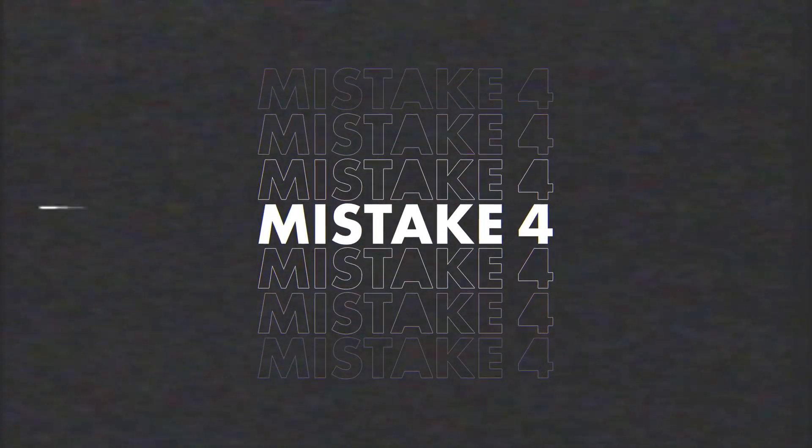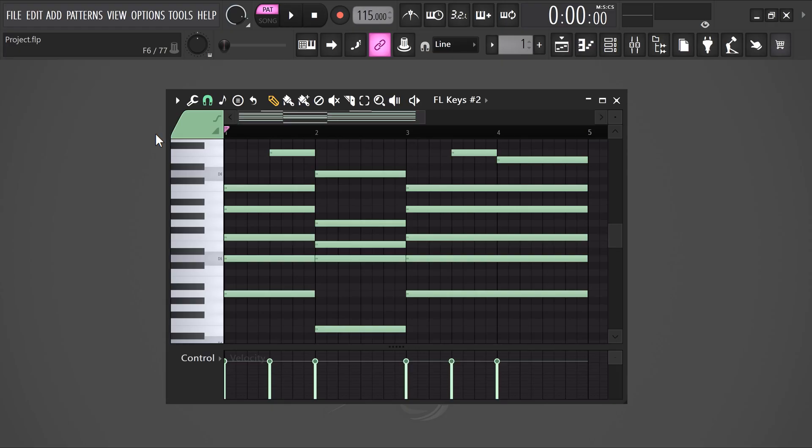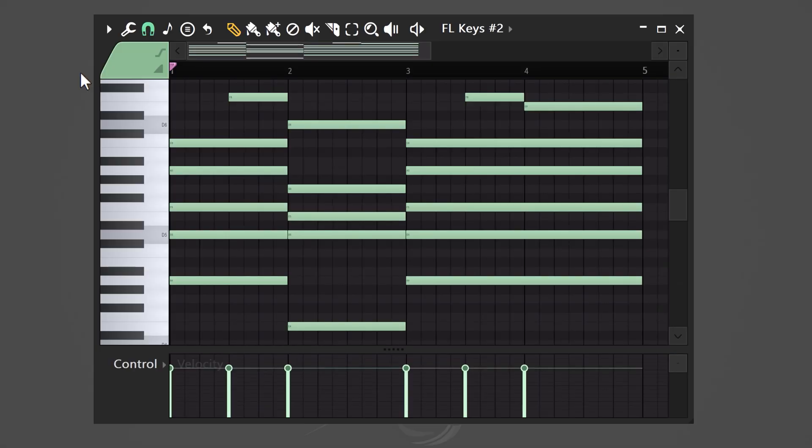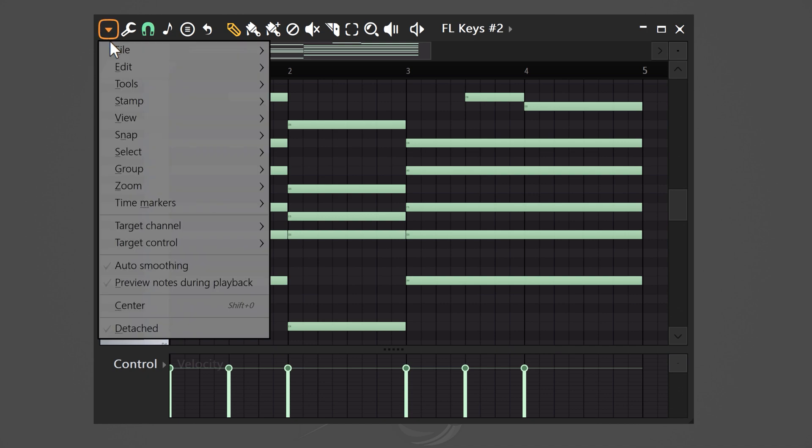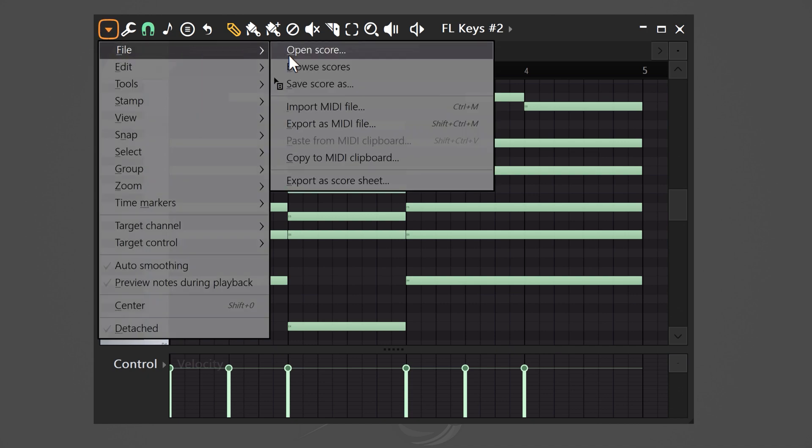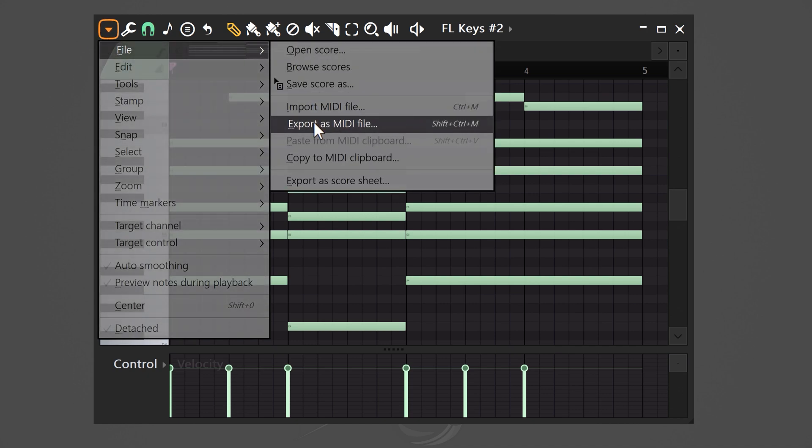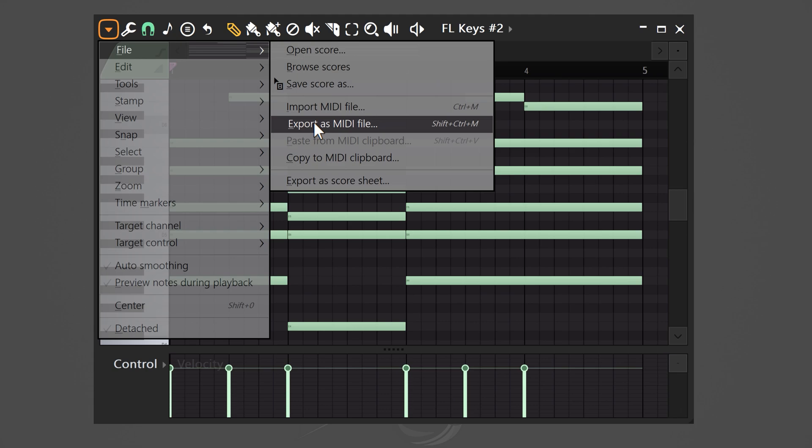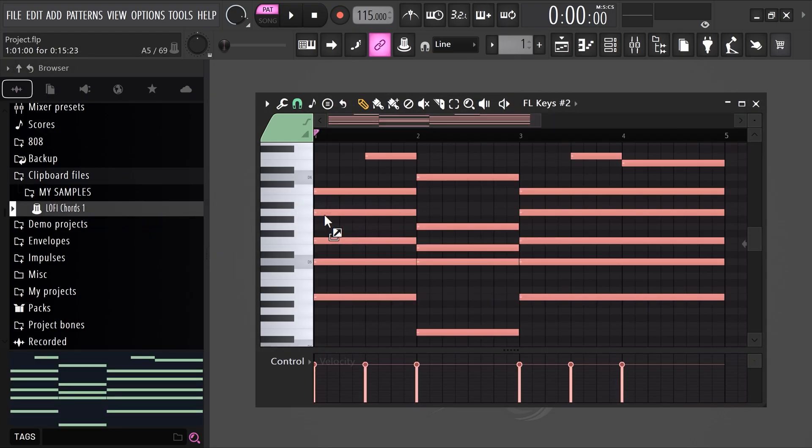Mistake number 4: Not saving every pattern you make. Did you know that you can literally save any pattern in the piano roll? Let's say you made this chord progression or a melody or a drum pattern. Every time you make something, go to file and then export as MIDI file. You can then save it in your FL Studio preset folder and you can build up a huge MIDI library over time that you can use yourself or perhaps even sell. It's that simple.